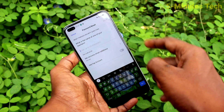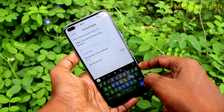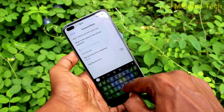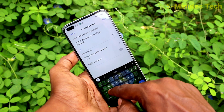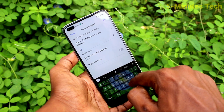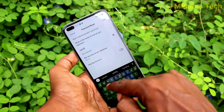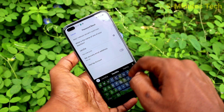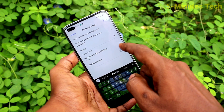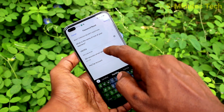Now answer the security question asked — for example, the name of one of your teachers. You can easily answer this question.